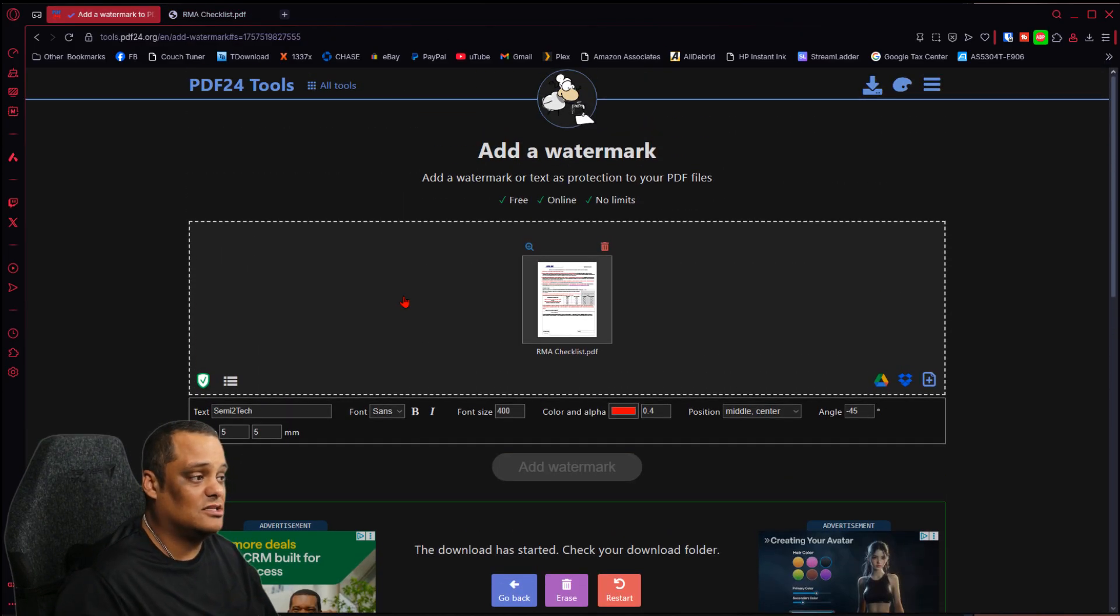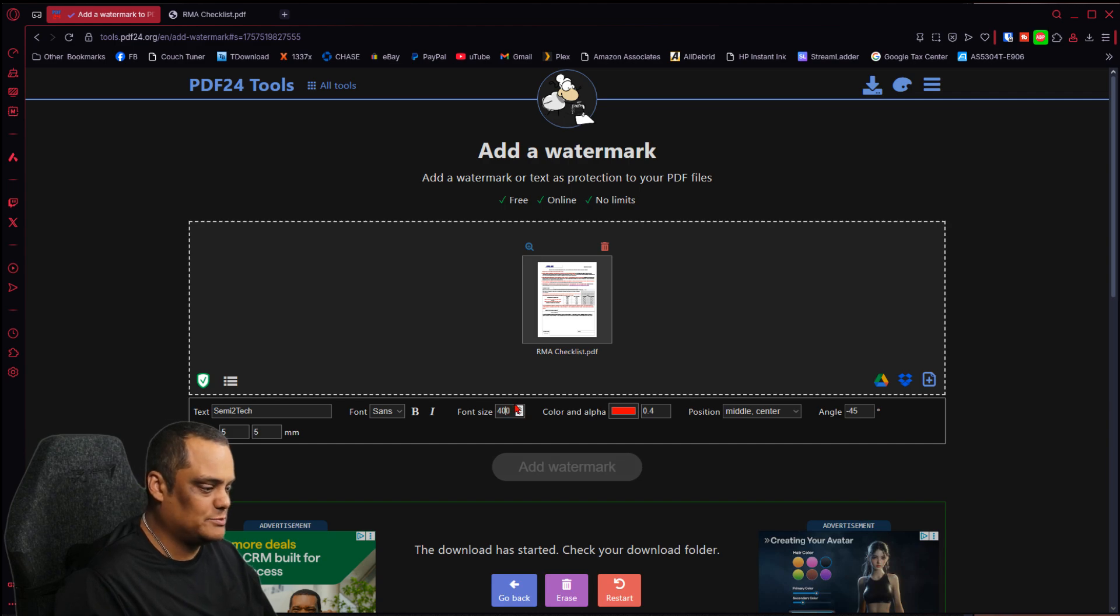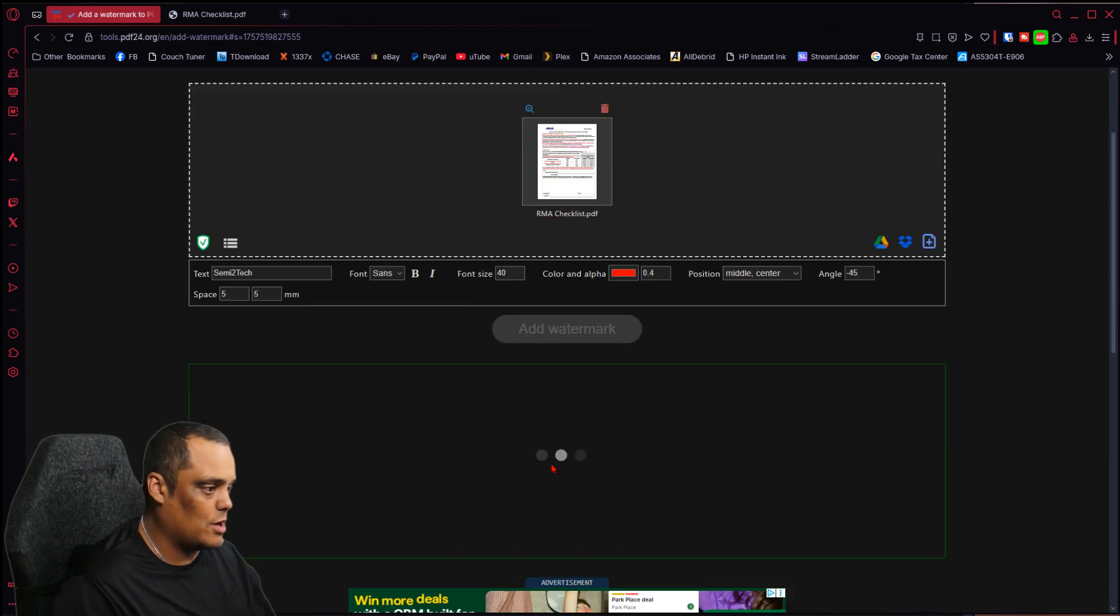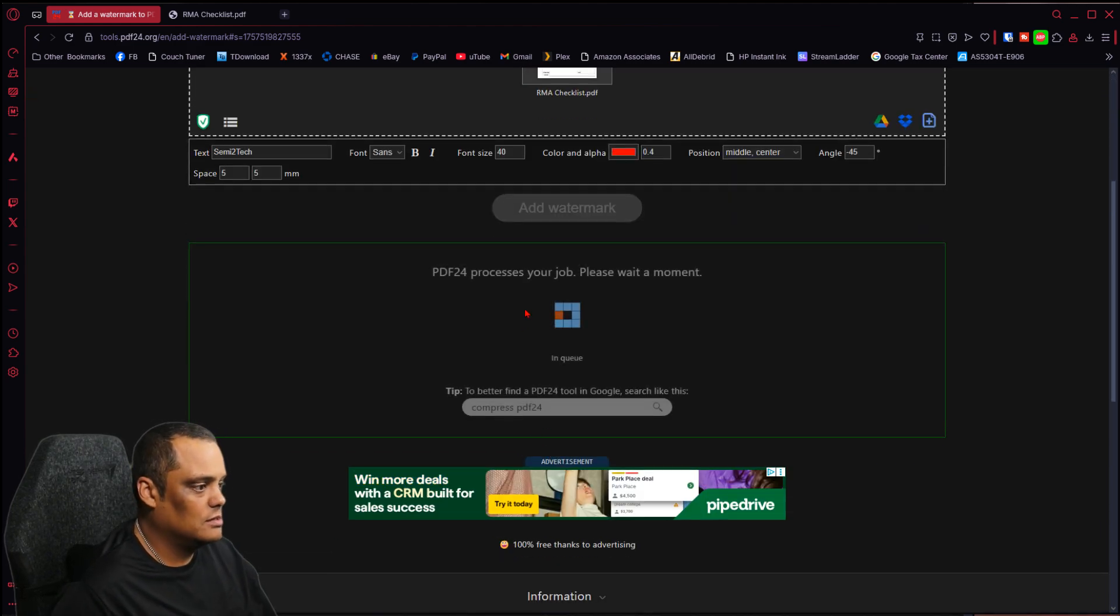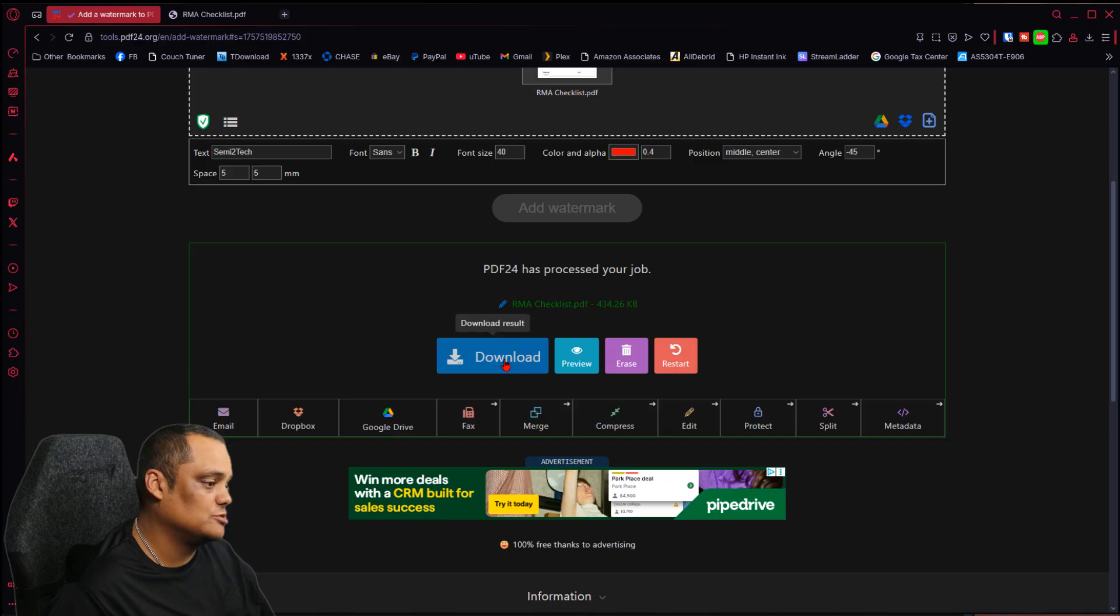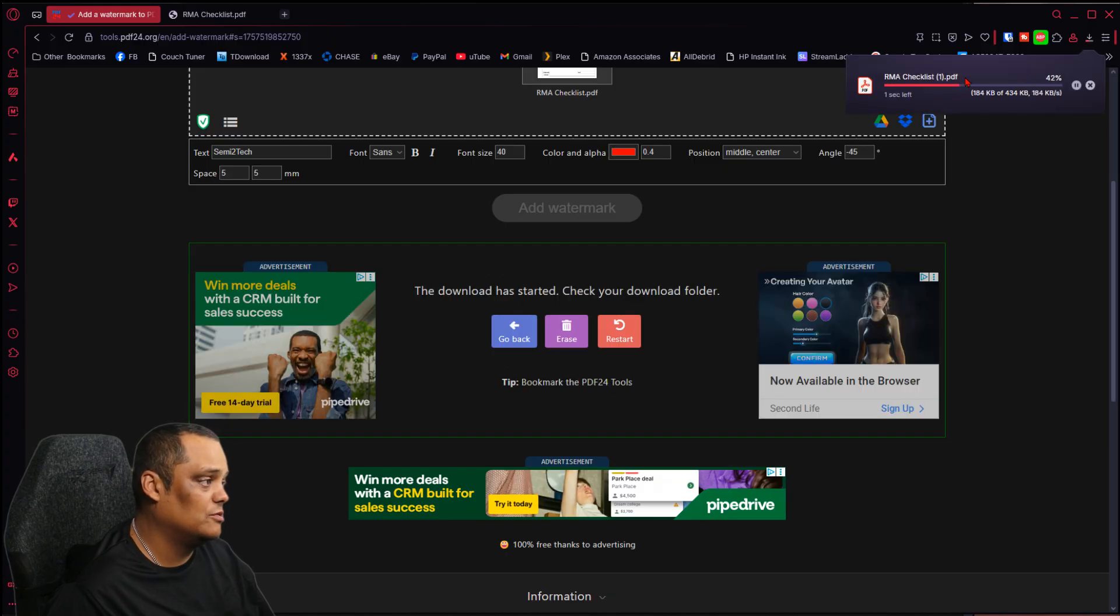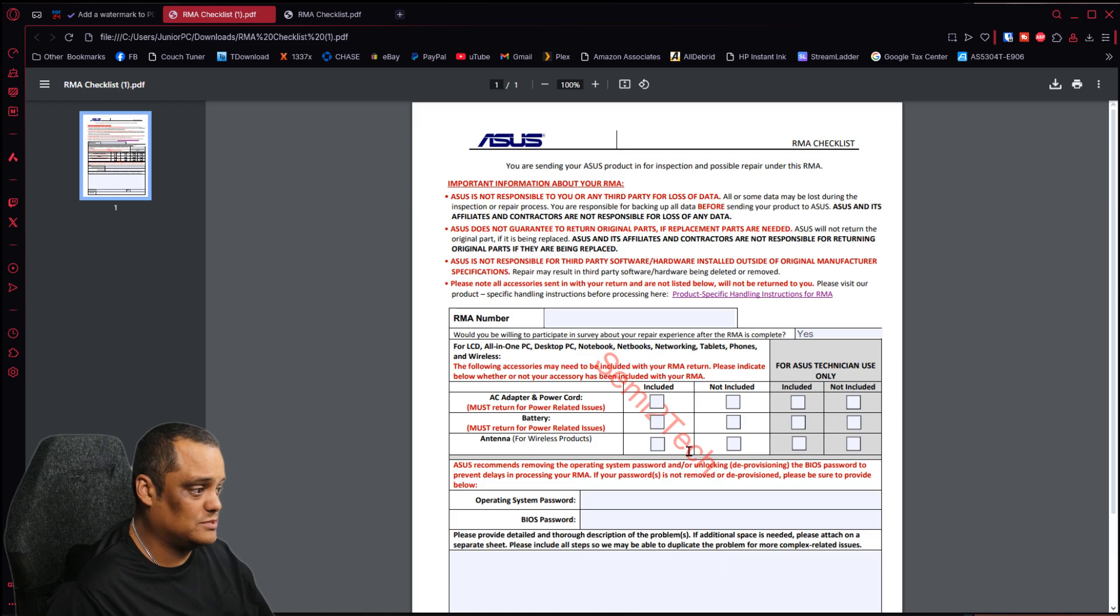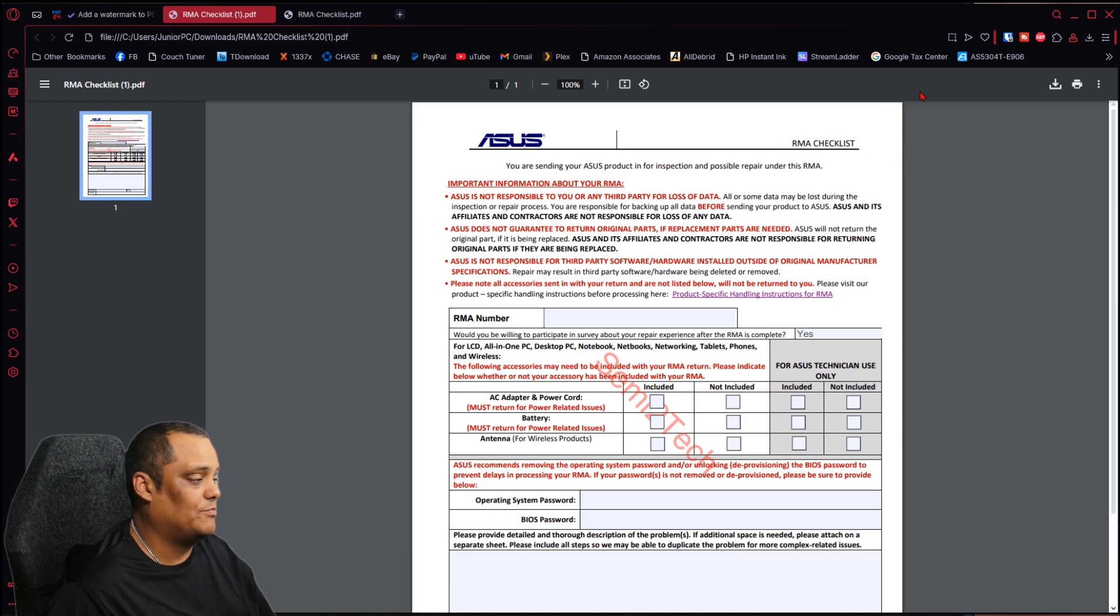Let me make it a little bit smaller again so you guys can see. I'm going to add watermark and we're going to do it again so you can see. Download, open it up and it says it has my watermark right here, 'Sema to Tech.' You could see it, simple.